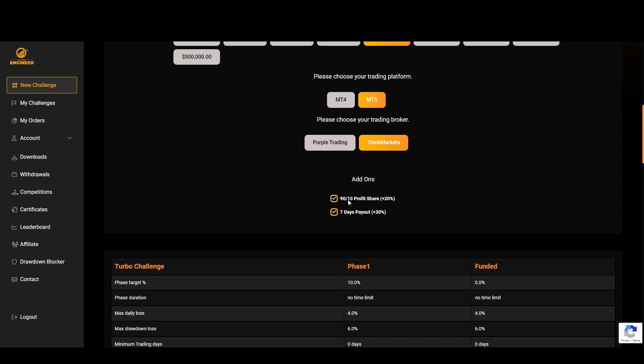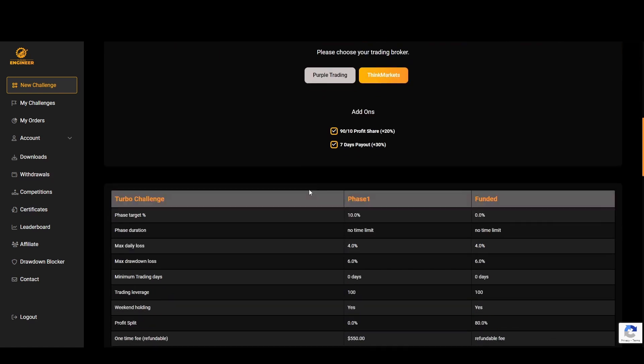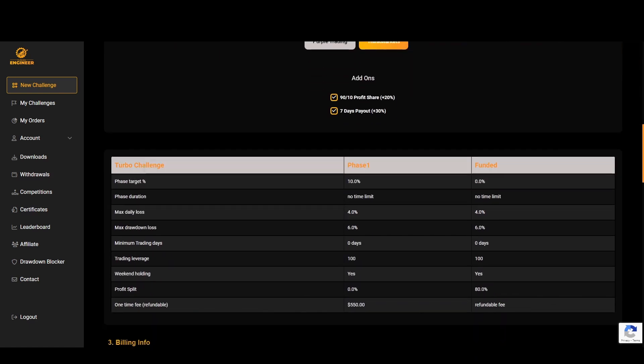You can add on a seven-day payout, so instead of waiting for the industry standard of 14 days you can actually select the seven-day payout and this way after a week you can withdraw any profits. A lot of firms do not offer this and Funded Engineer offering it I think is very cool.